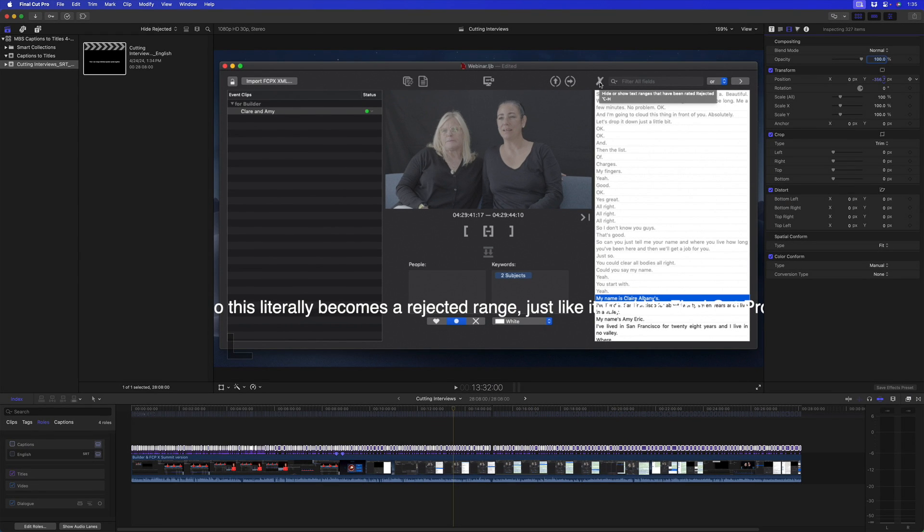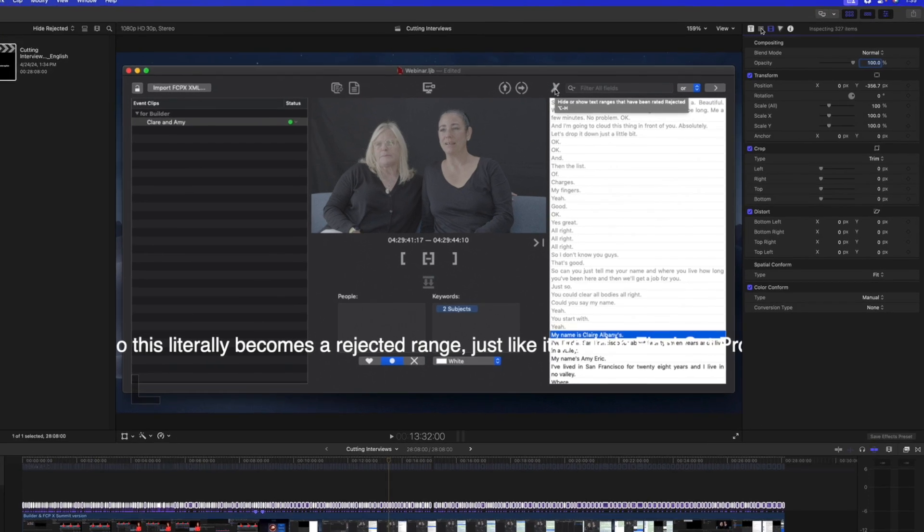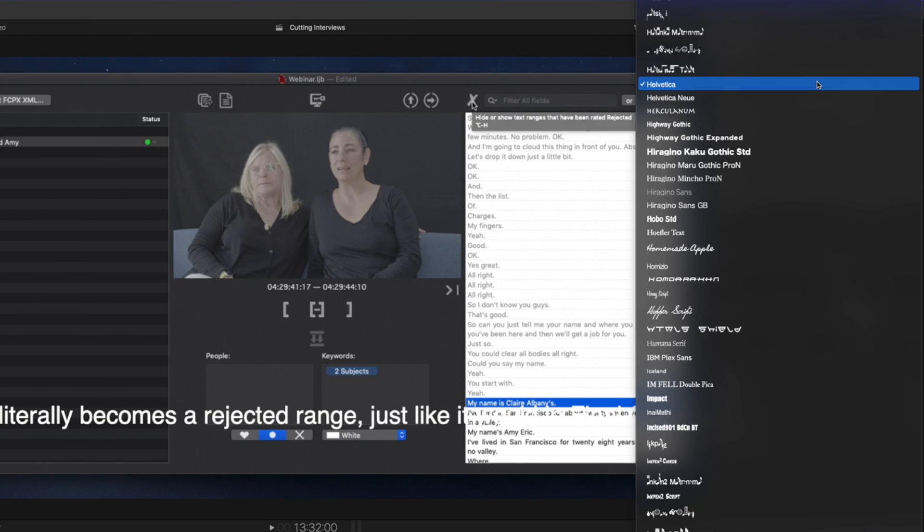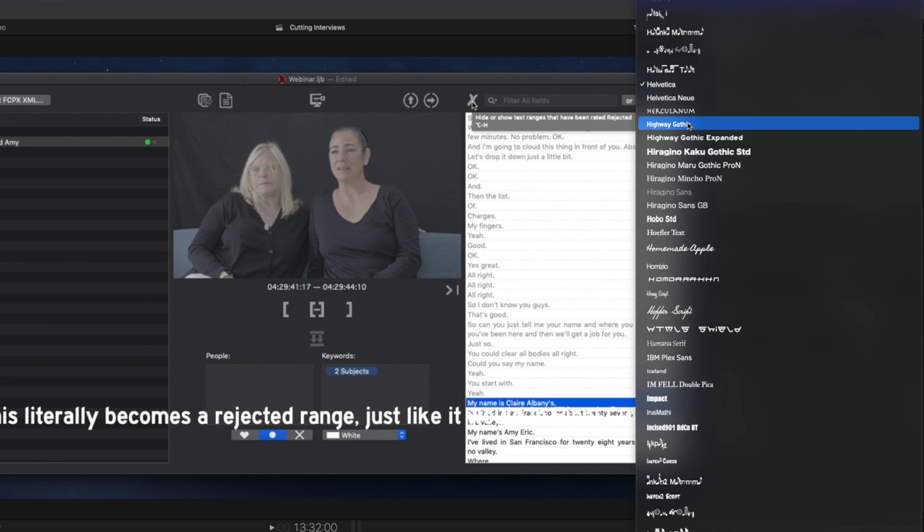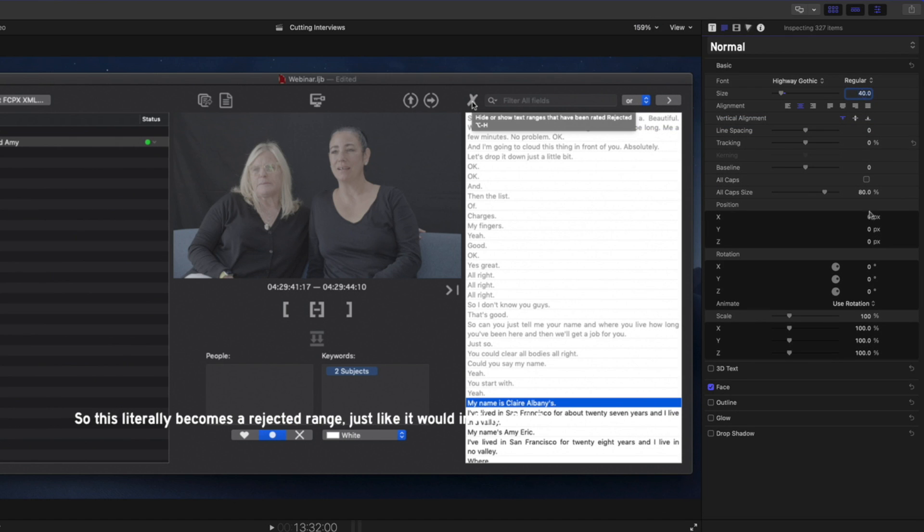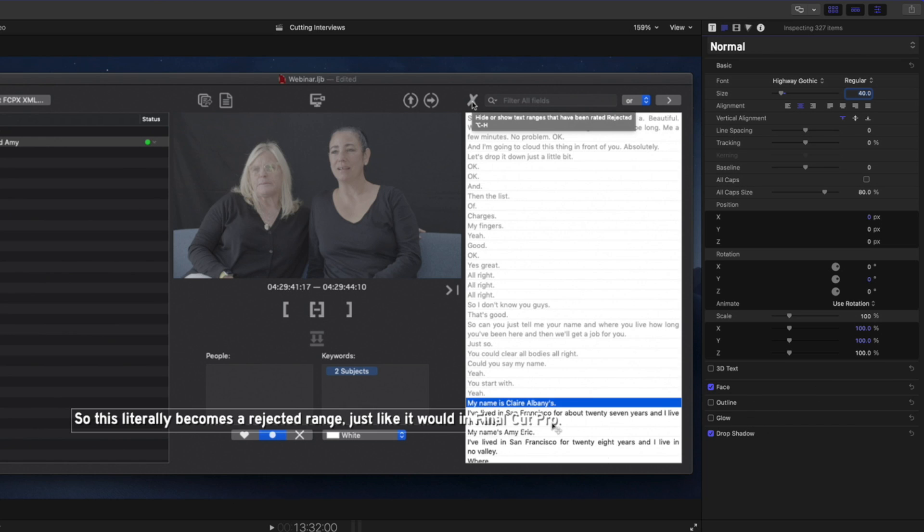And now because these are titles, we can go to the Text Inspector and do things like changing the font, changing the font size, adding an outline or a glow or drop shadow. I'll add a drop shadow here that allows the text to show up a little bit better on a white background. I'm going to turn that off because what I really prefer to do is put these titles on top of a background.